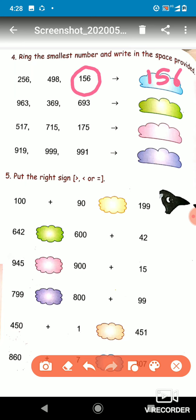The next one has 963, 369, and 693. We have to ring the smallest number. Here 600 is there, here 900 is there, and 300 is there. We know that 300 is smaller compared to 900 and 600, so we will circle 369 and write 369 in the space provided.